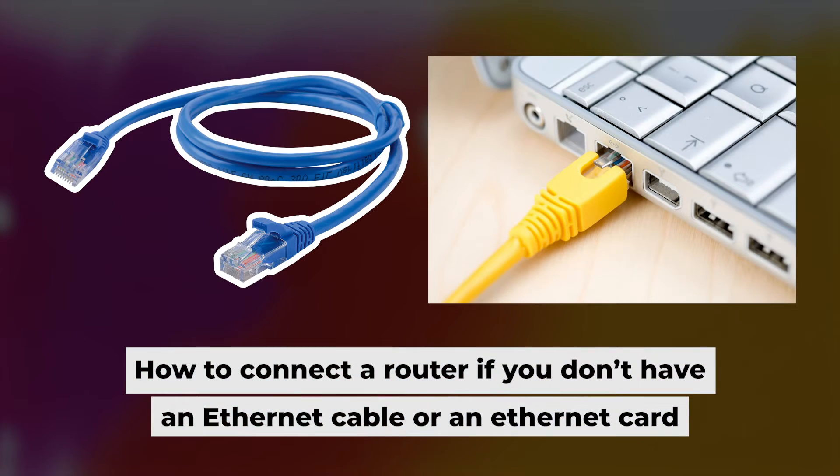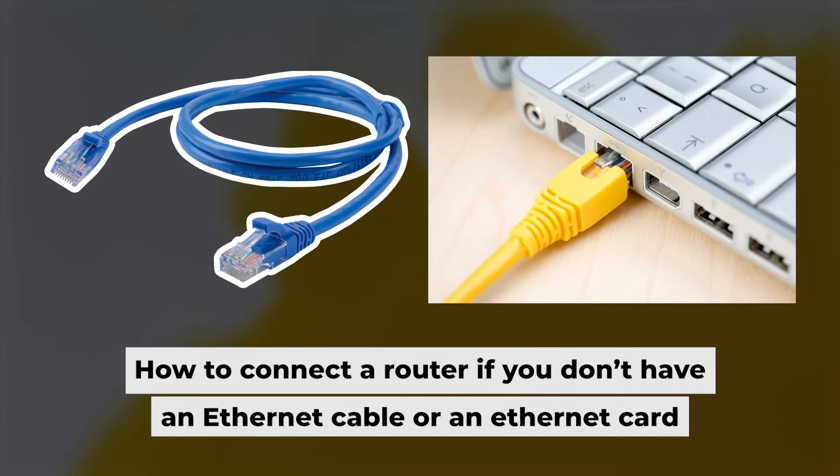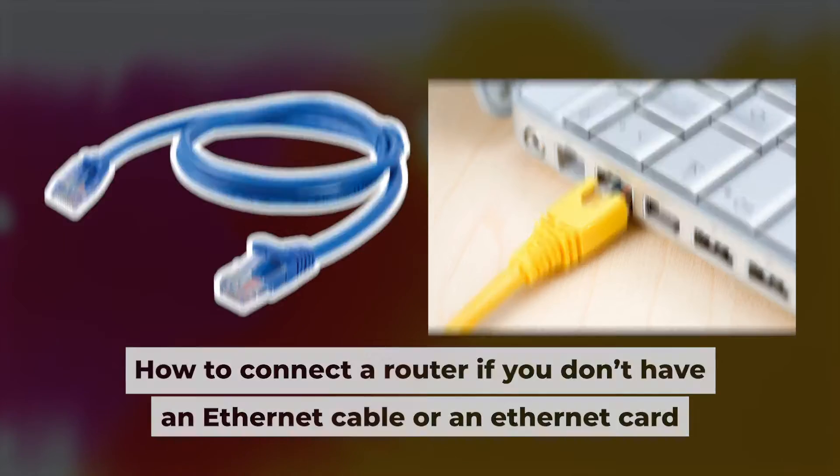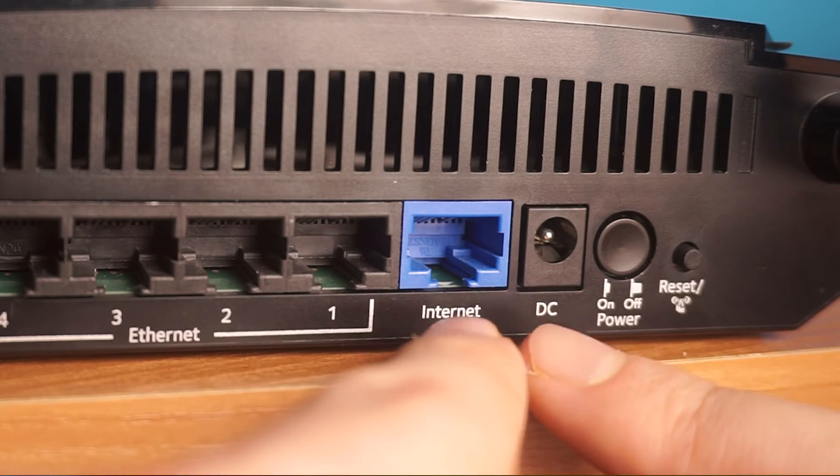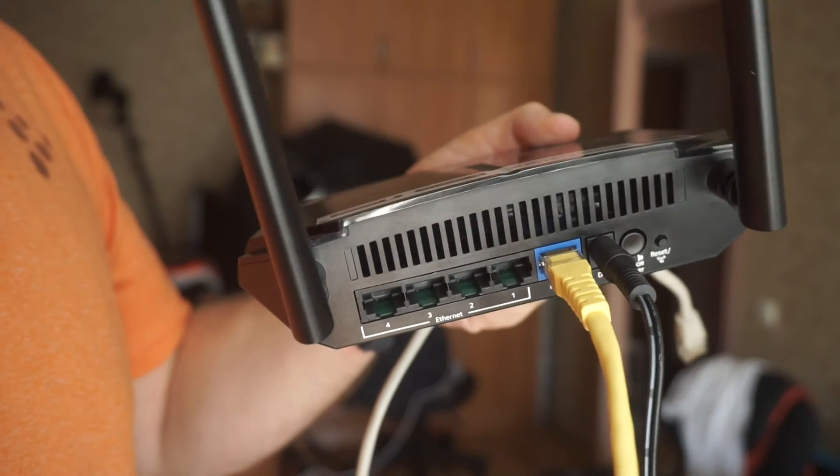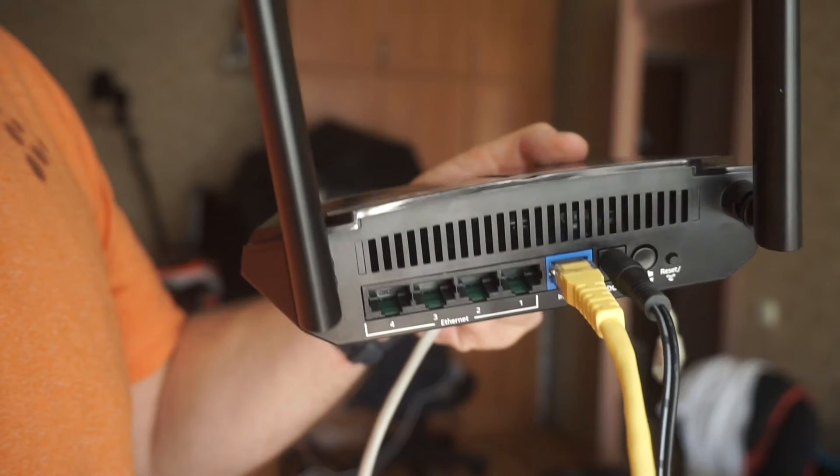But before we begin, I will demonstrate an alternative way to connect the router if you don't have an ethernet cable or your computer doesn't have an ethernet port. Just connect the router to the power adapter and the cable from your internet provider.